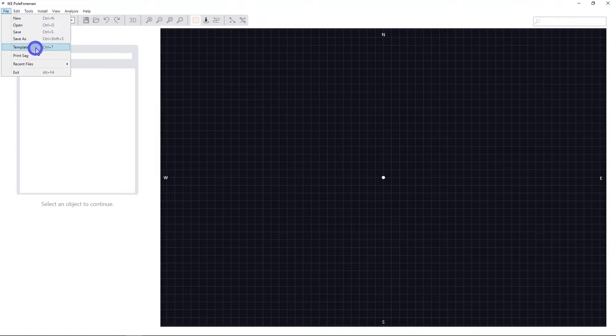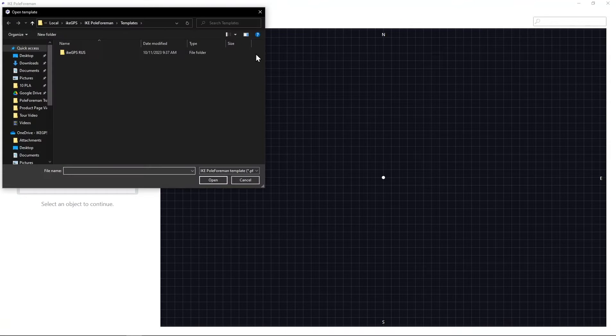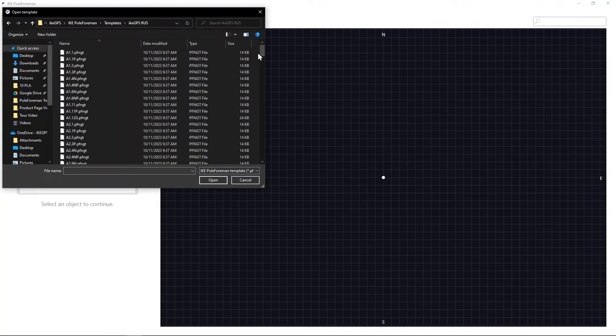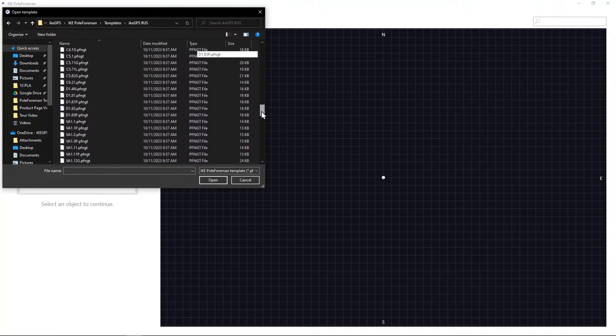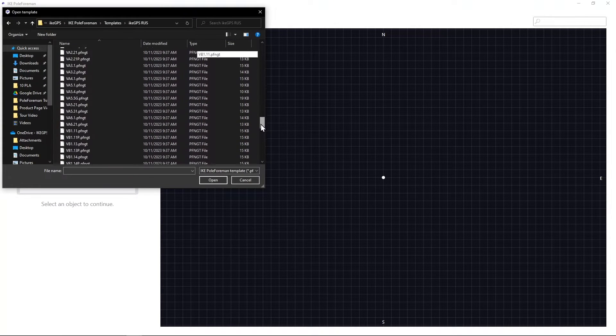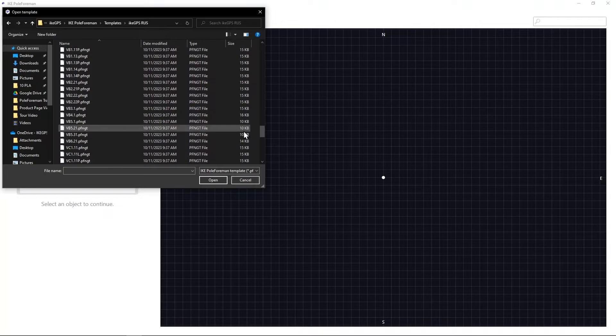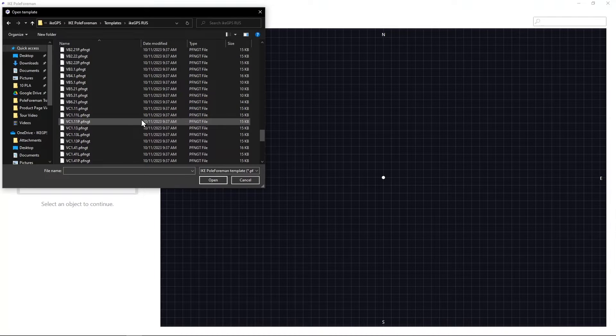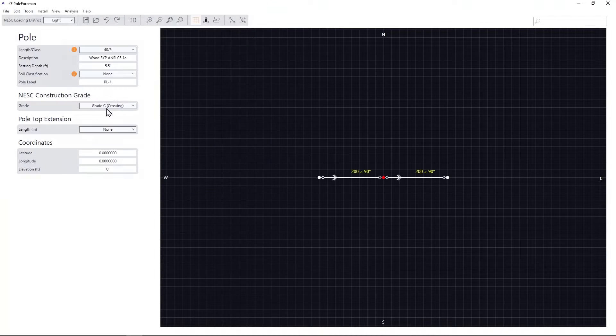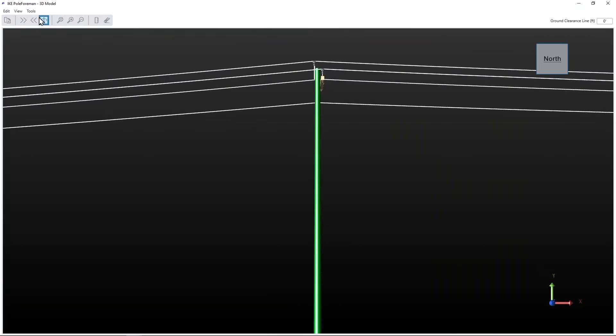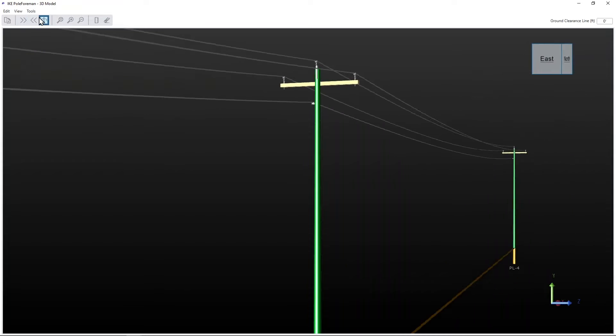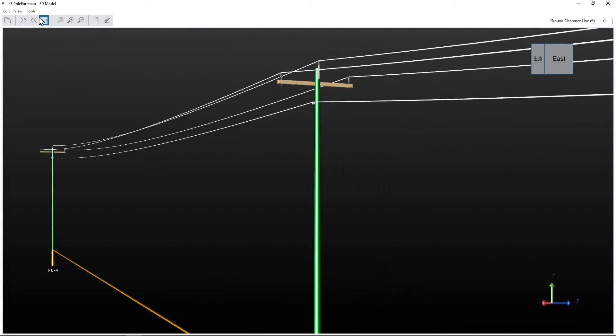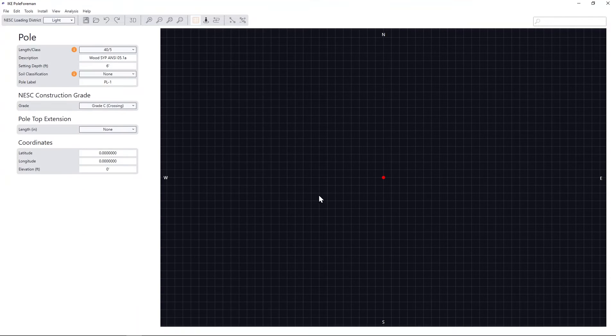You can use pre-built construction templates based on your company's construction standards, or build the pole from scratch.